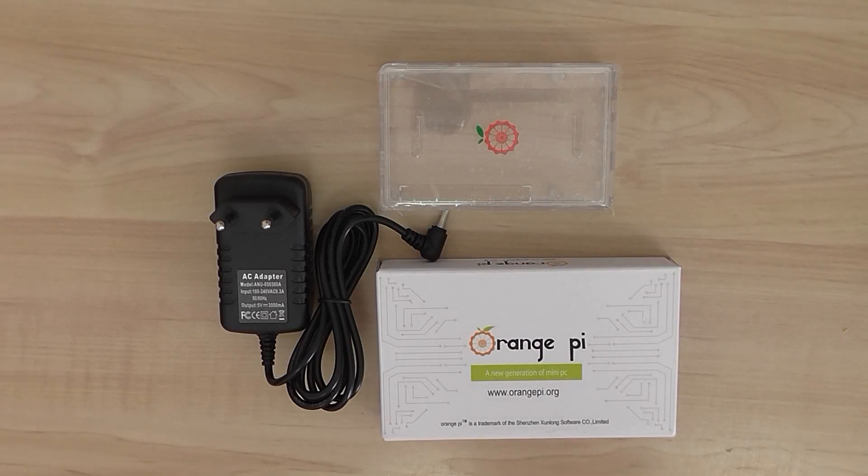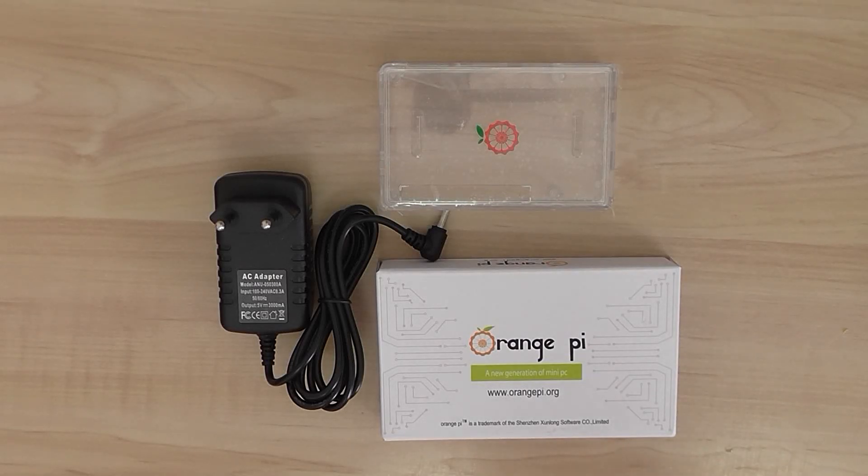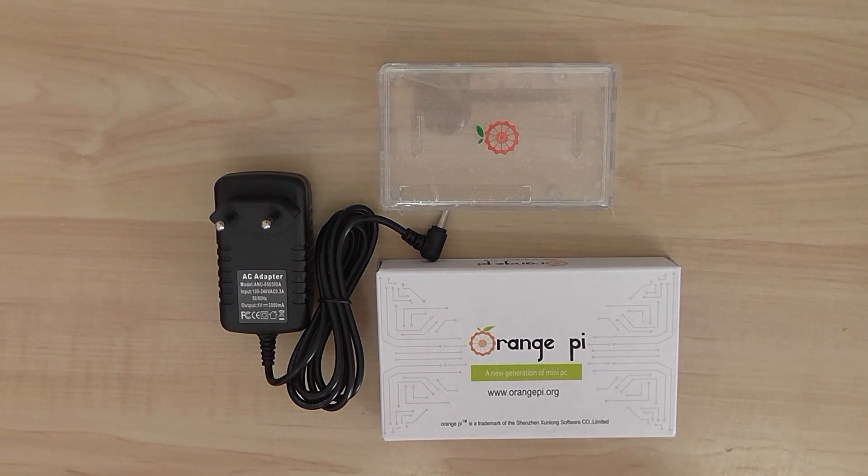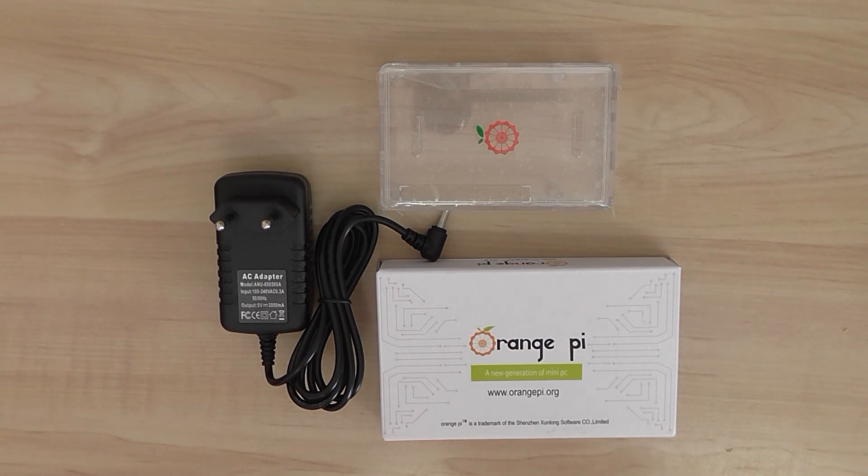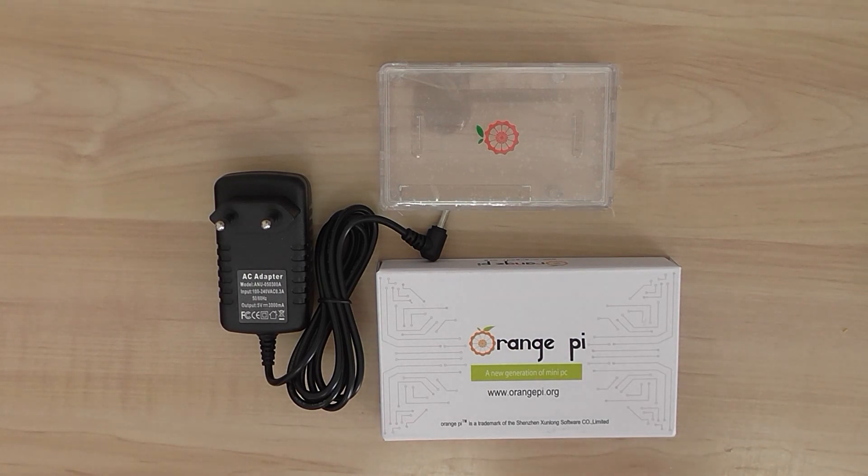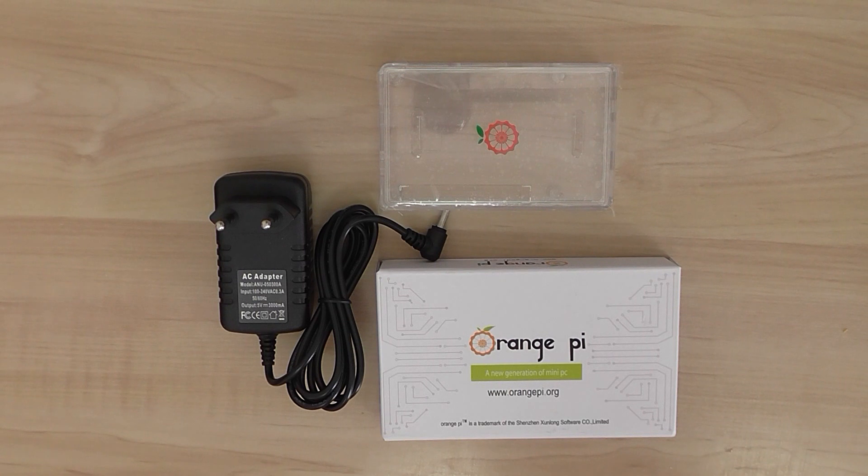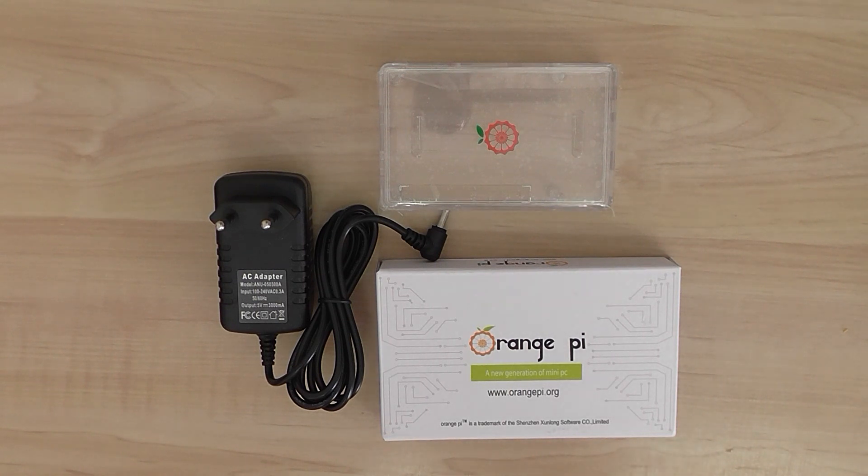Welcome back. This is a quick overview and unboxing of the Orange Pi Plus 2e Set 5. It's a development board kit and it contains the Orange Pi Plus 2e version.